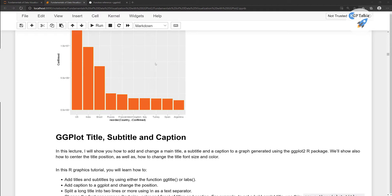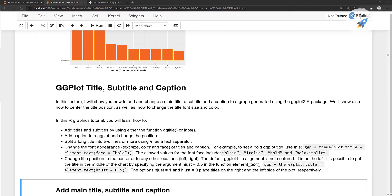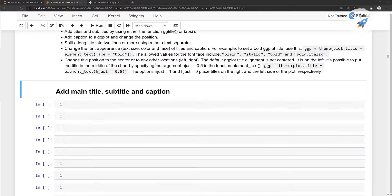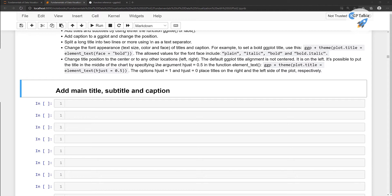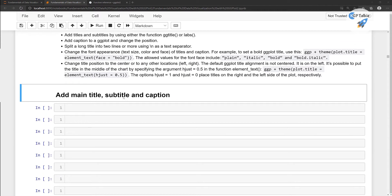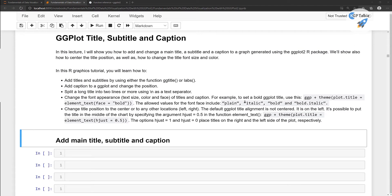Later on I'll also show you how you can make changes in the theme, but we have to wait a few lectures for that one. So these are some of the steps to do the changes in the title, subtitle, and caption.